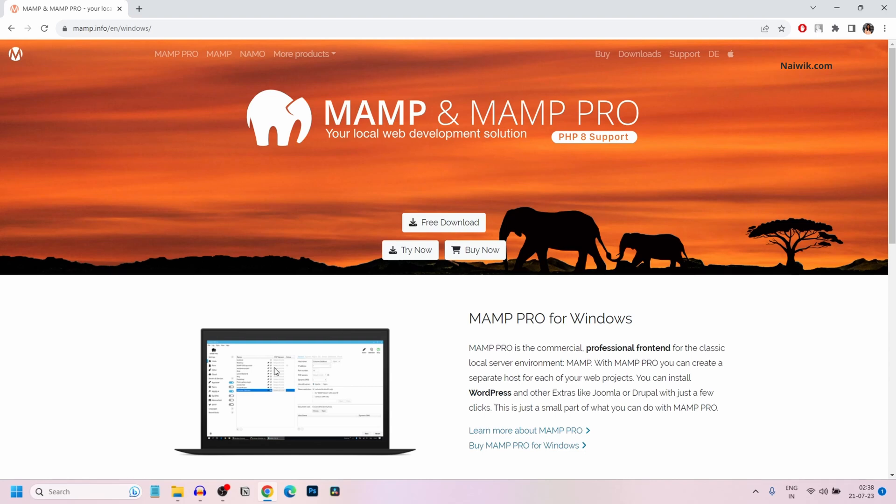In this video, I am going to show you how to install WordPress locally on your PC or laptop using MAMP.